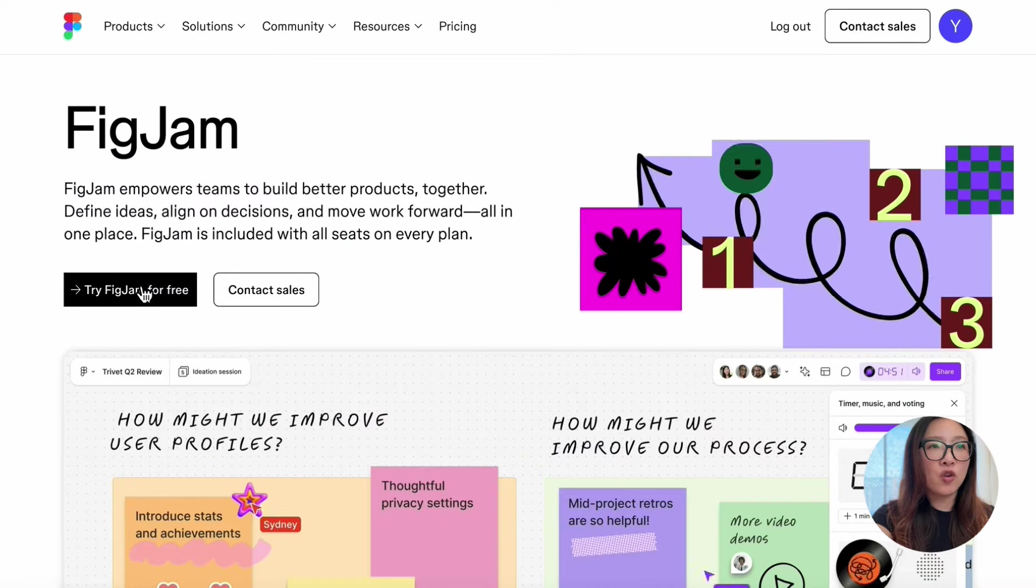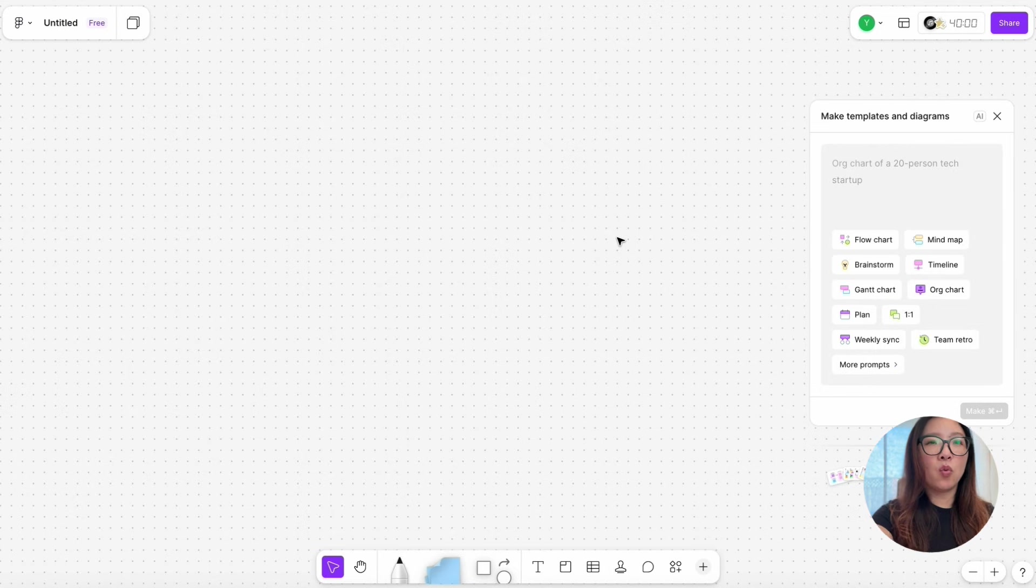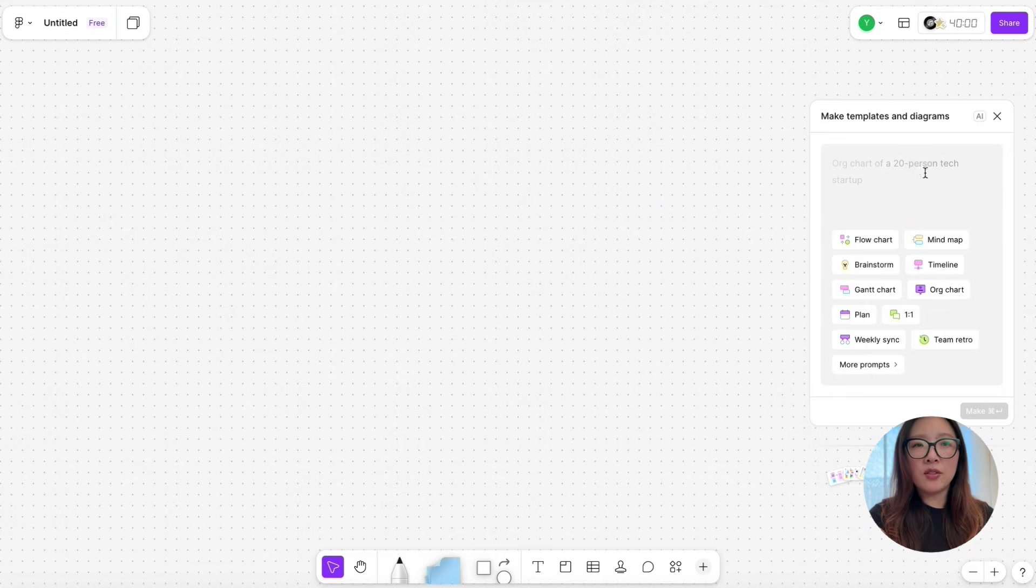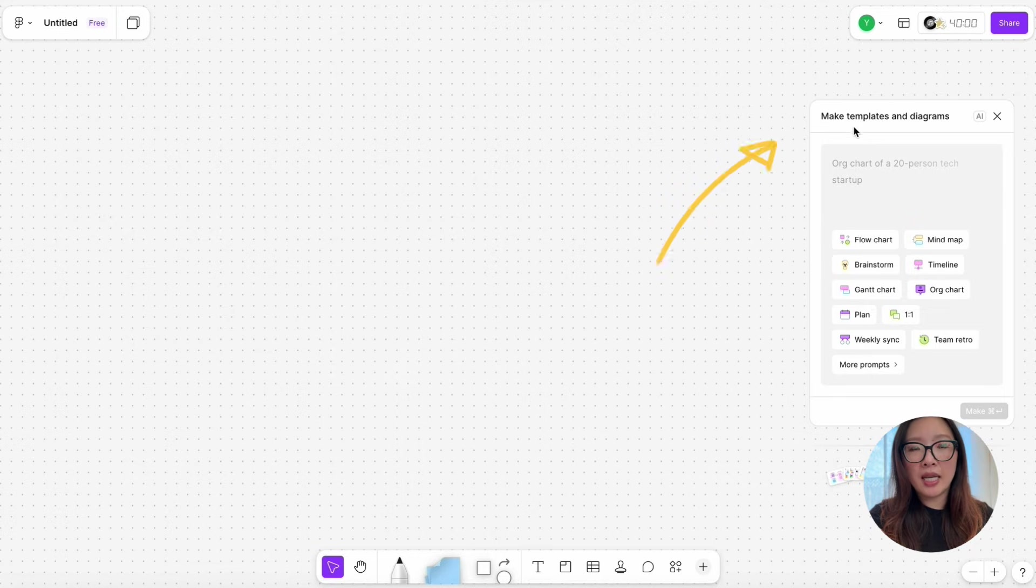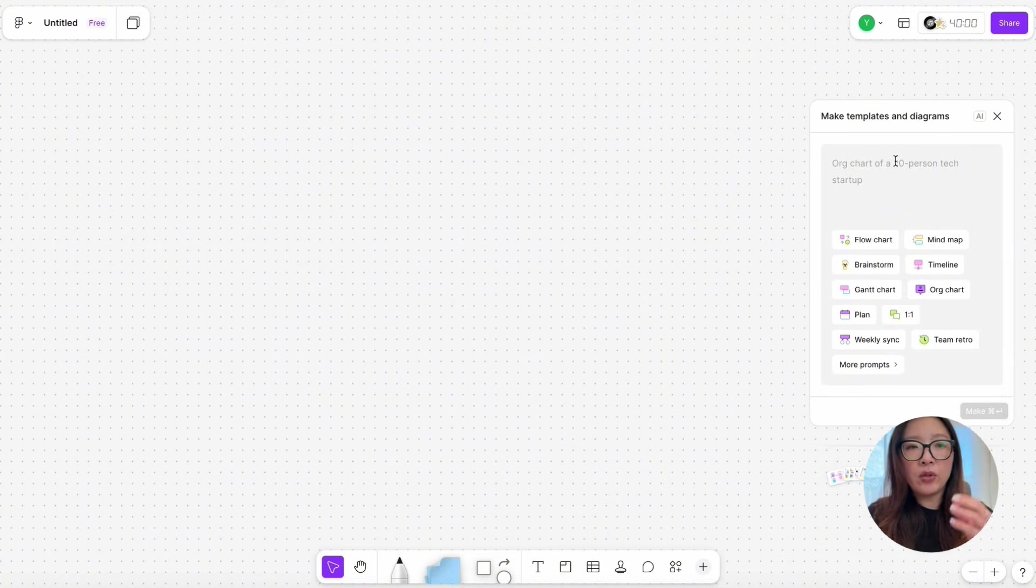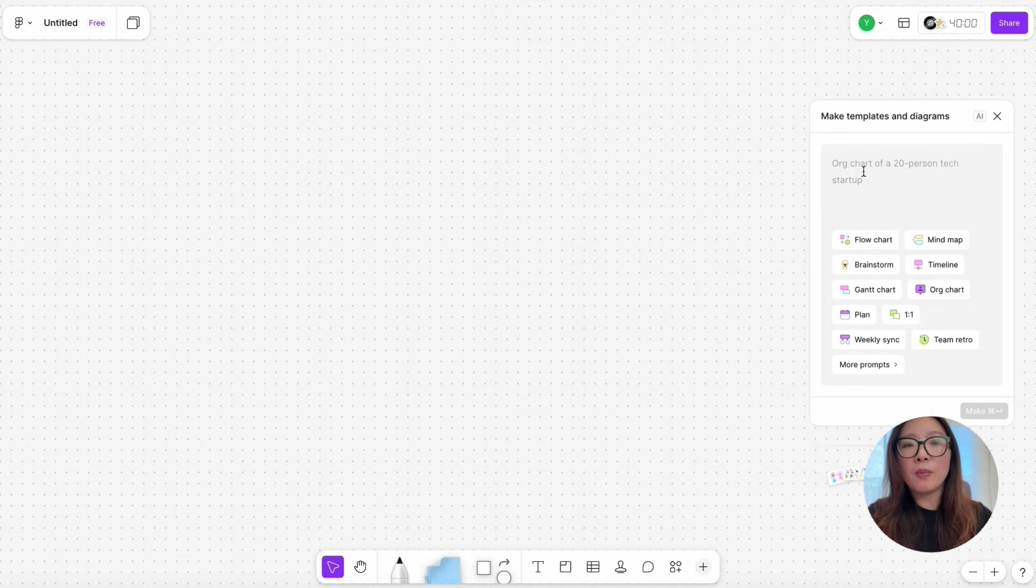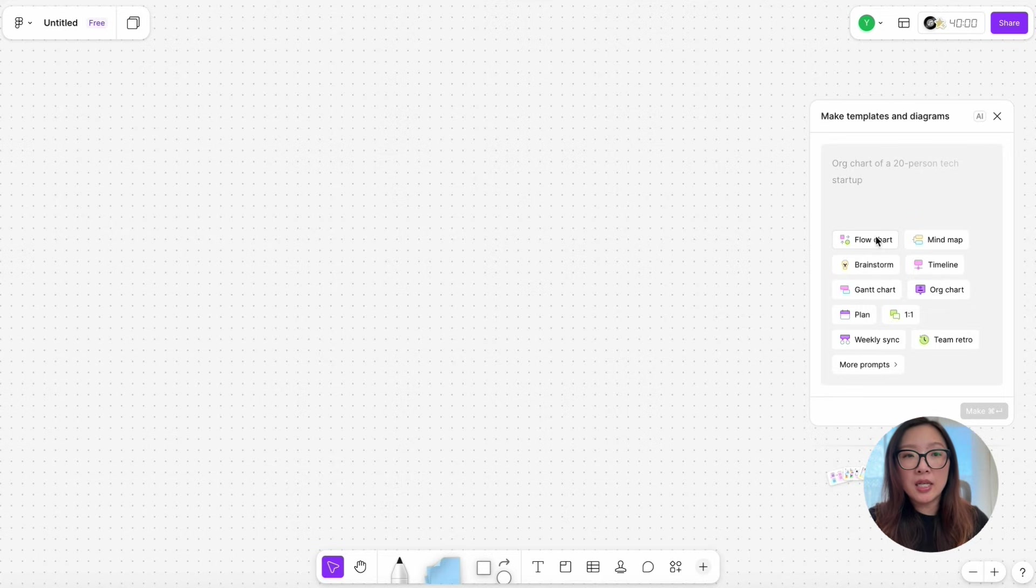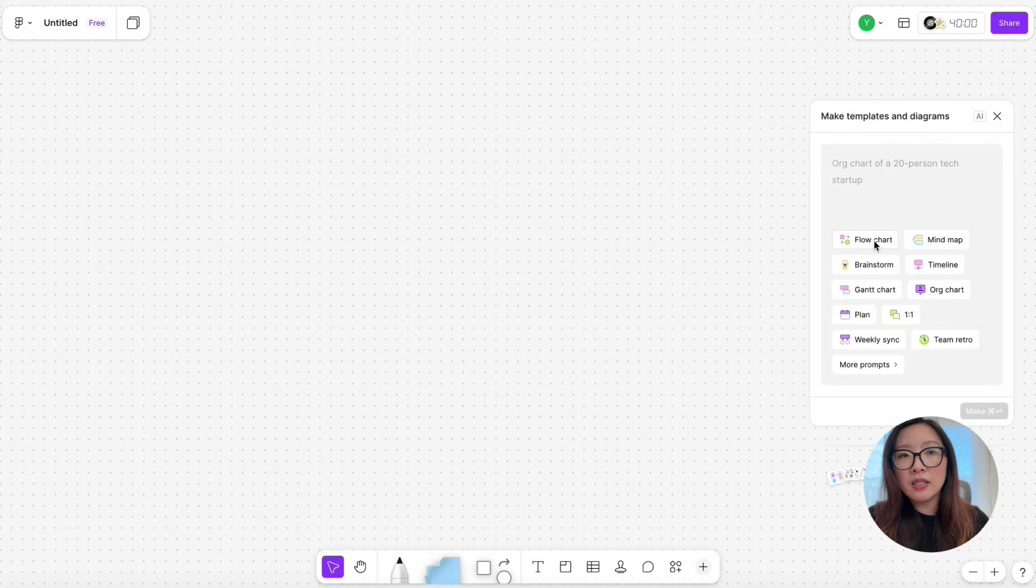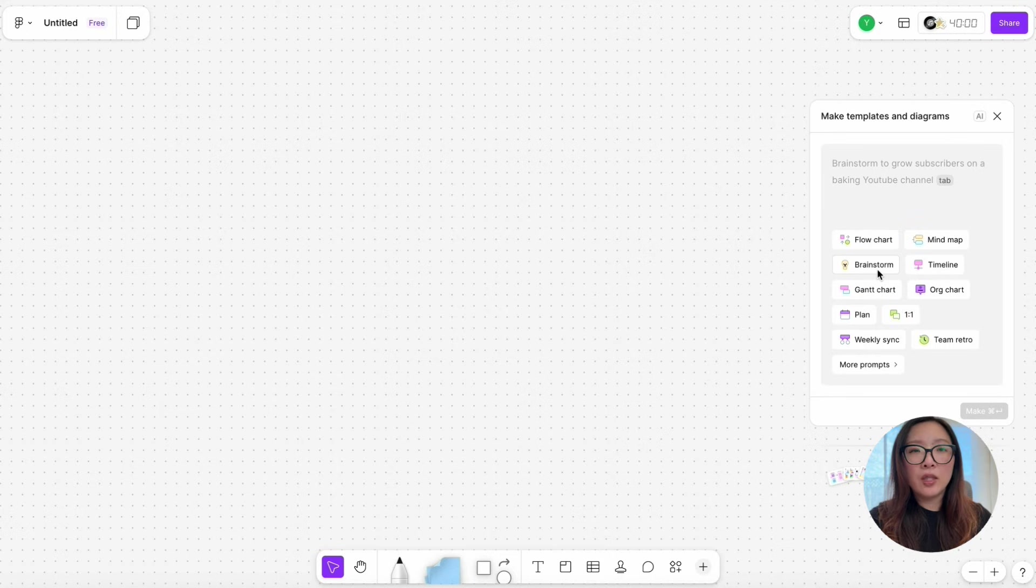I'm going to tap on 'Try for free.' Once you open the FigJam board, you'll see this card on the right: 'Make templates and diagrams.' This is the AI-powered feature that I love where you can just enter your prompt and start generating flowcharts, mind maps, brainstorm ideas, provide Gantt charts, and develop plans for workshops and more. There are so many powerful features here, so I definitely encourage you to test it out.